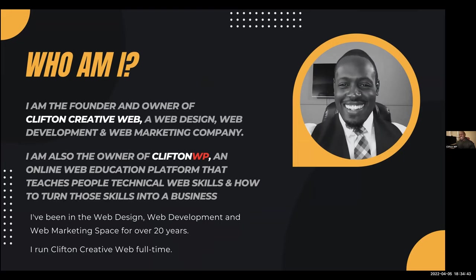My agency is pretty much what I do full-time. Clifton WP is the education side — I love to teach, I love to help people better understand web technology, programming, or design. I hopped on YouTube and decided to start doing that with some of the tools that are available out there now.